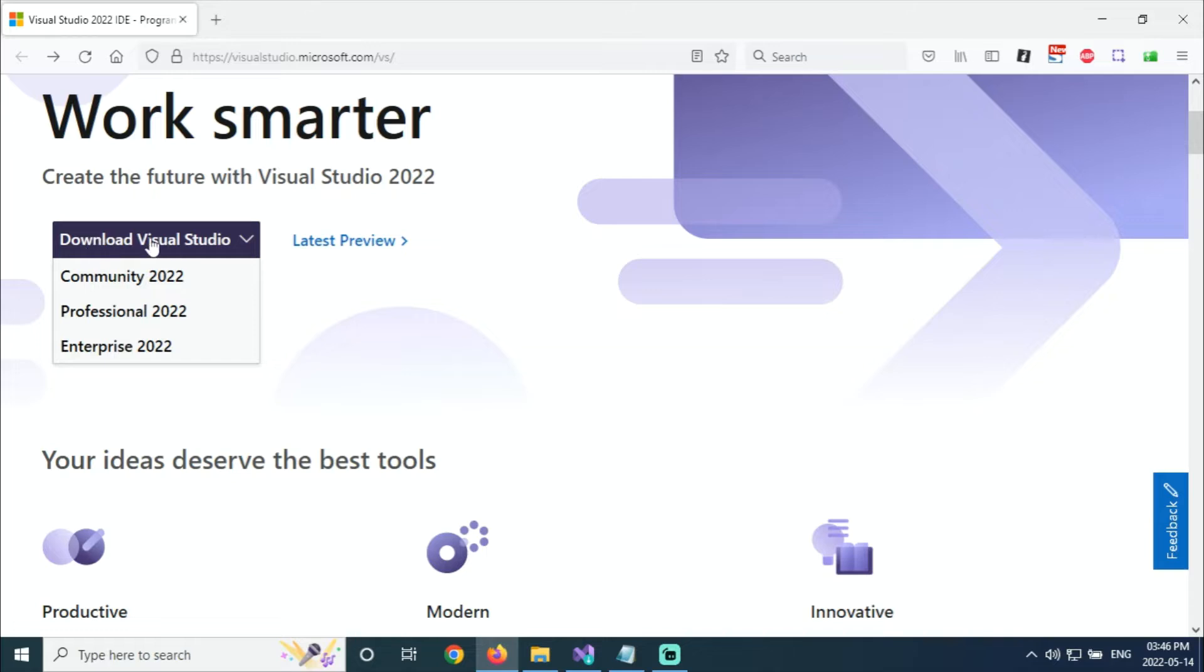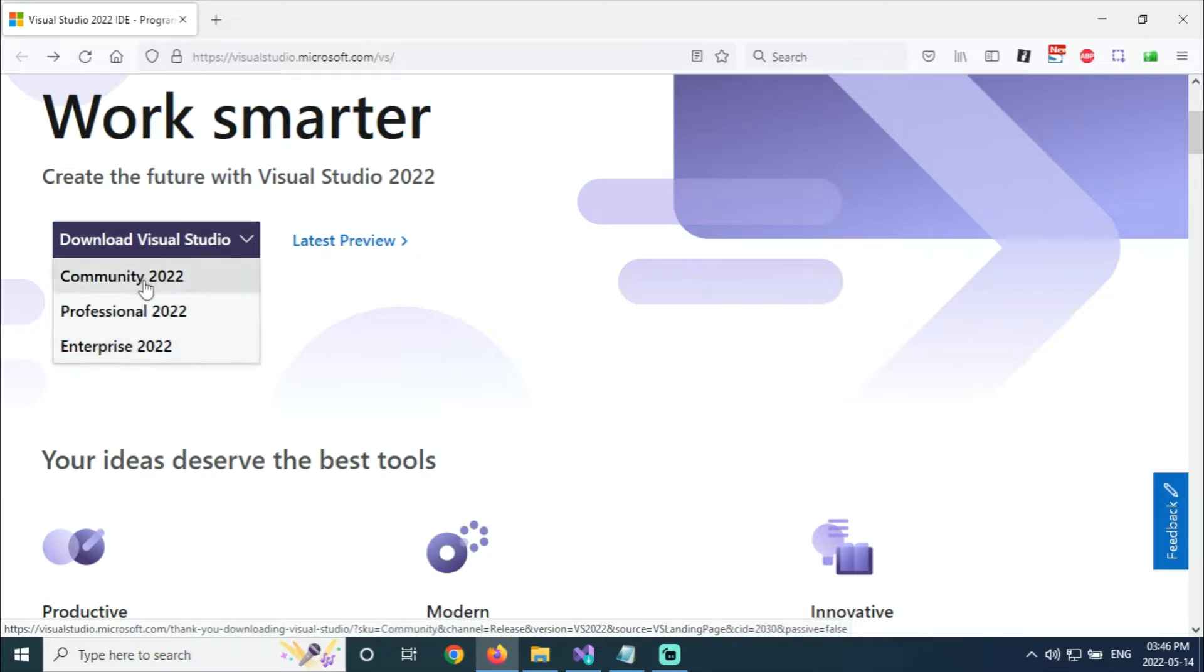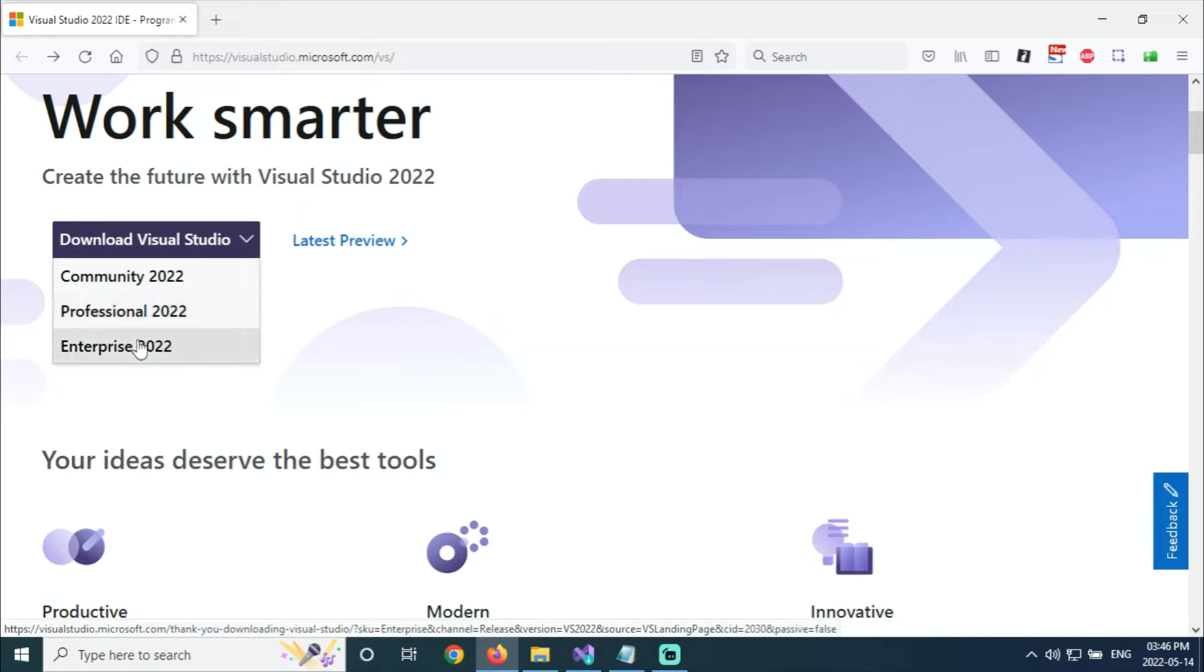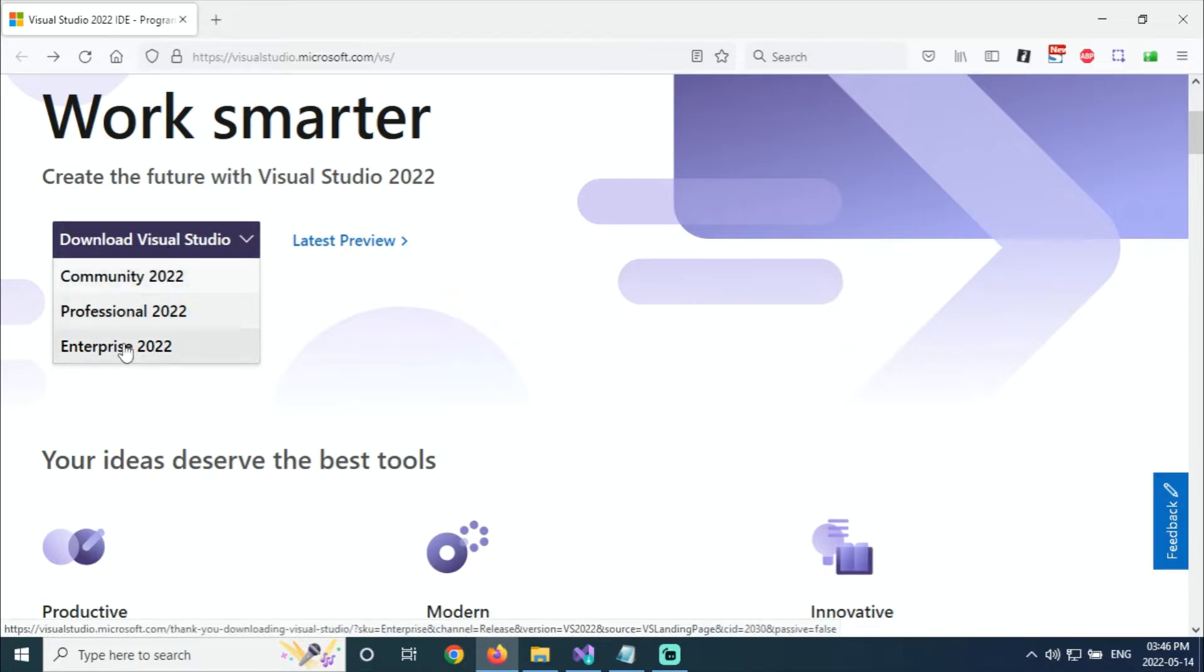Here is the Download Visual Studio options. There are three options: Community version, Professional, and Enterprise. Community is free for individual developers, academic users, and open source. Professional is free trial for individual users, and Enterprise is free trial for organizations. As per your requirement, you can choose any of these three.